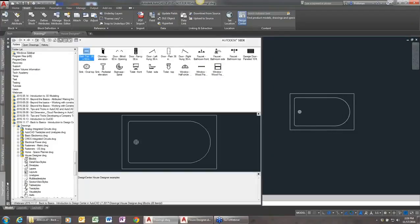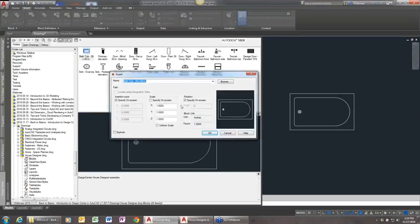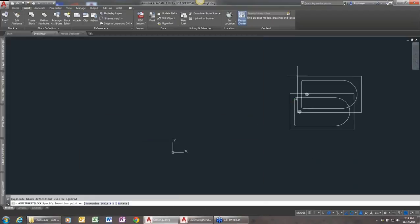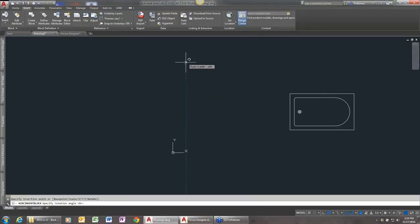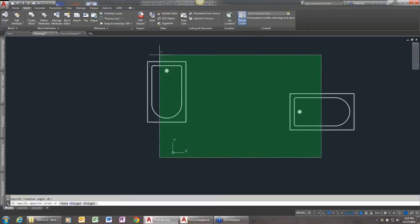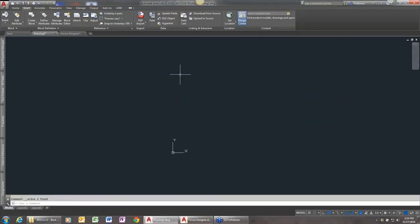However, you notice that I didn't really get any prompts here, right? It basically just inserted the block. However, if I double click on the block, that brings up my standard insert dialog box. So I could turn on things like, I want to specify the insertion point and the rotation angle. So when I get the block here, I can rotate it, do whatever I want with it. So pretty simple stuff there.